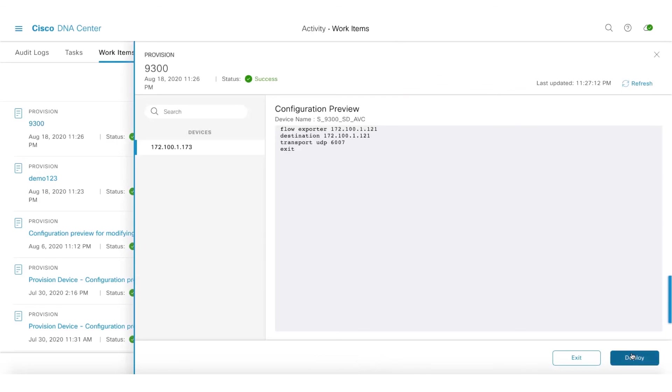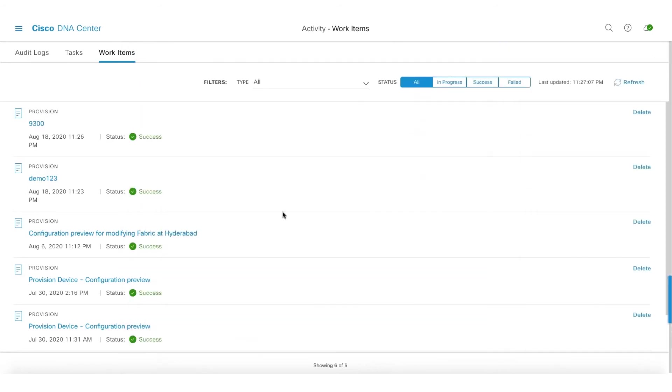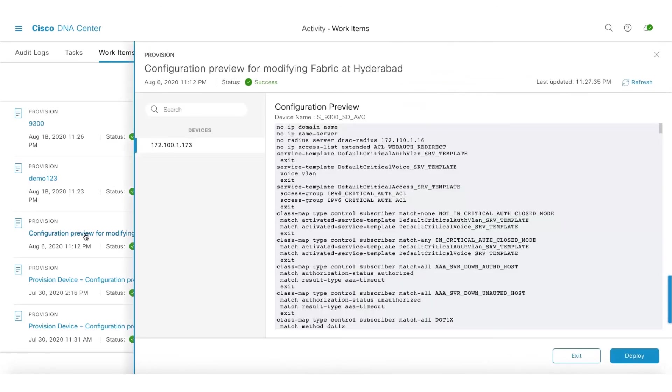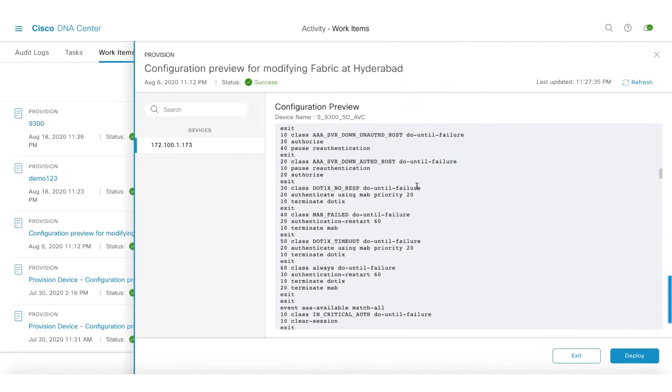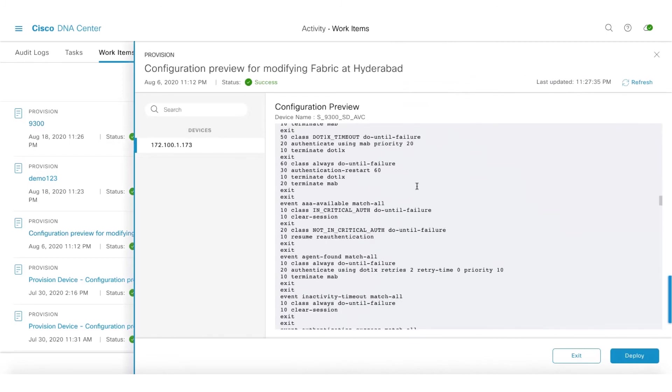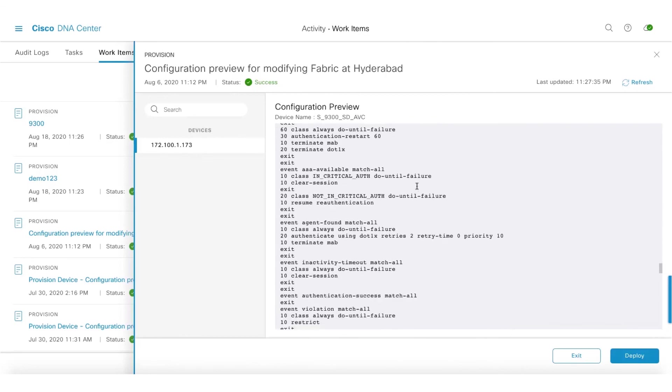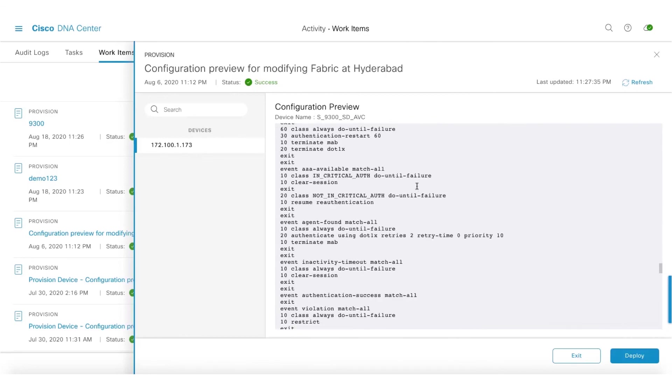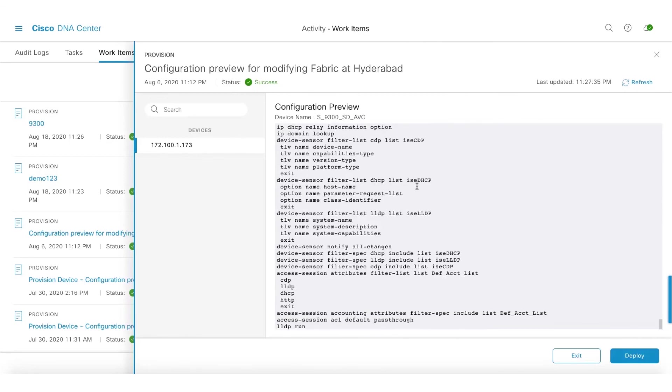If you're satisfied, you can go ahead and deploy the 9300 switch directly from DNA center. Let me also show you some more examples here. This is another example of what your config will look like. We show you the complete CLI when you're trying to configure or deploy the network device.